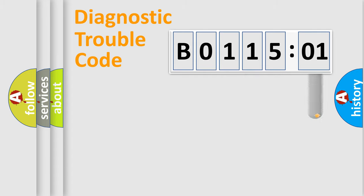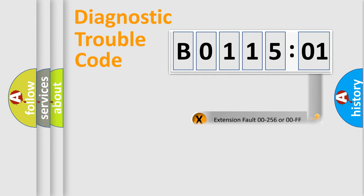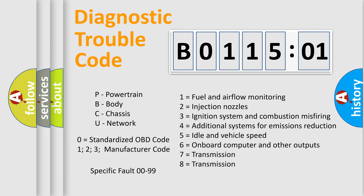The add-on to the error code serves to specify the status in more detail, for example, a short to the ground. Let's not forget that such a division is valid only if the second character code is expressed by the number 0.